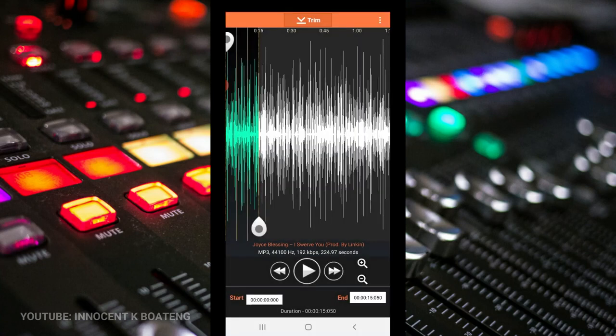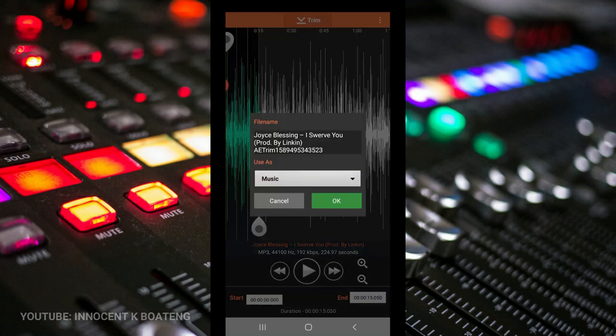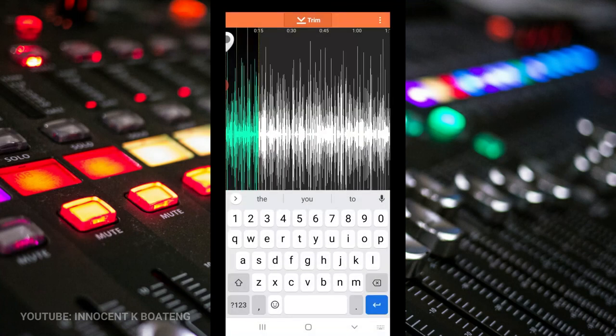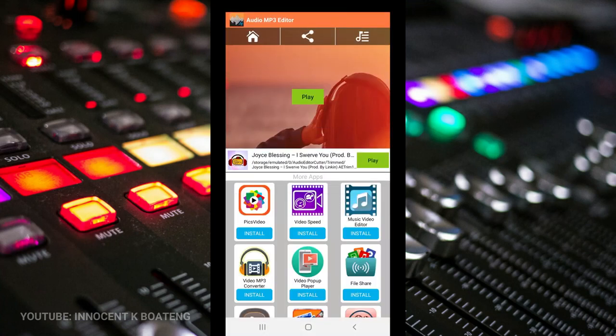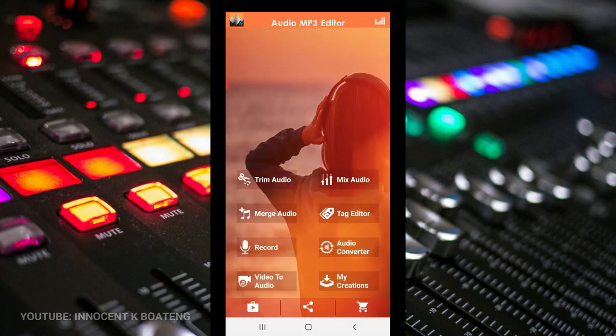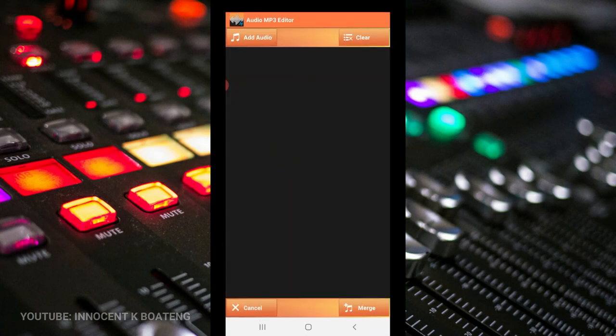Once you're done with that, you just go ahead and then you click on the trim over here, and then it basically trims it for you. You can rename it or you give it a different name and then it saves for you. It works that pretty simple and pretty fine.